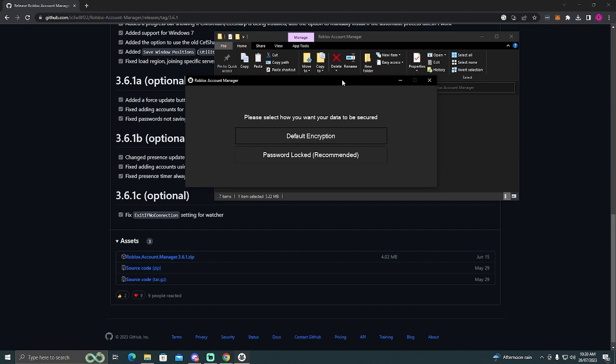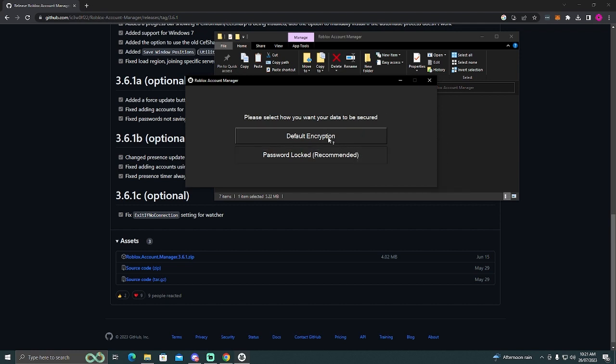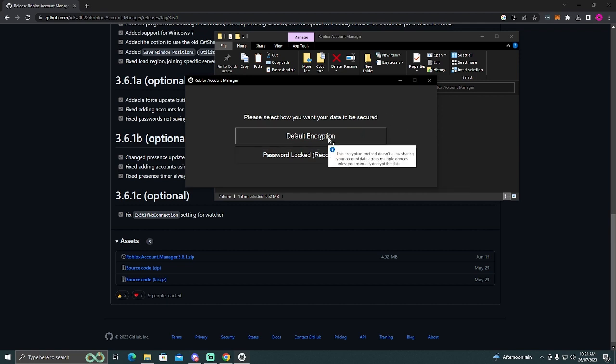Okay, so once you load it up, you have two different ways to secure your data. You can use a password or just default encryption. I use default encryption just because I'm kind of lazy. I'd recommend you use a password. And then you're going to come up with this screen.